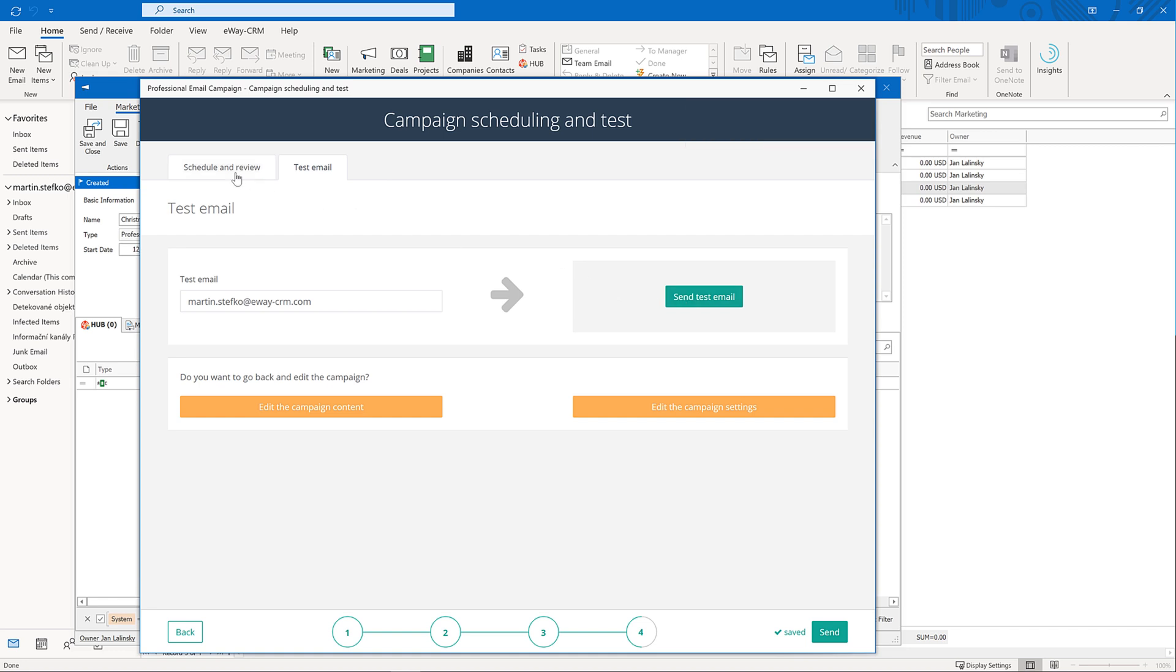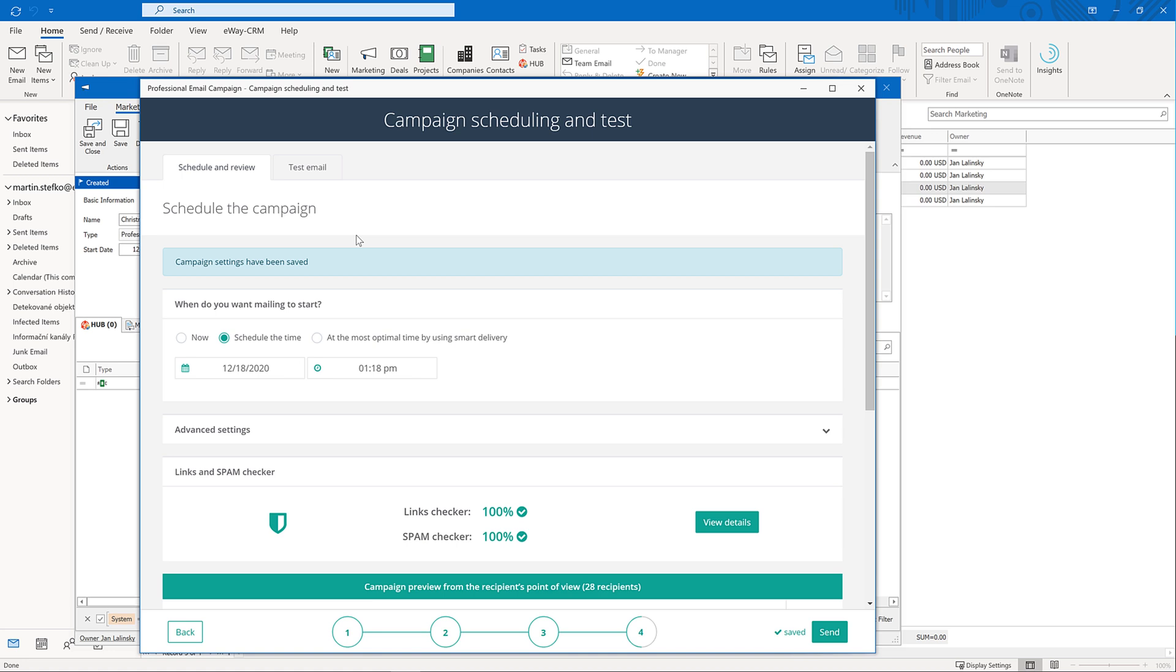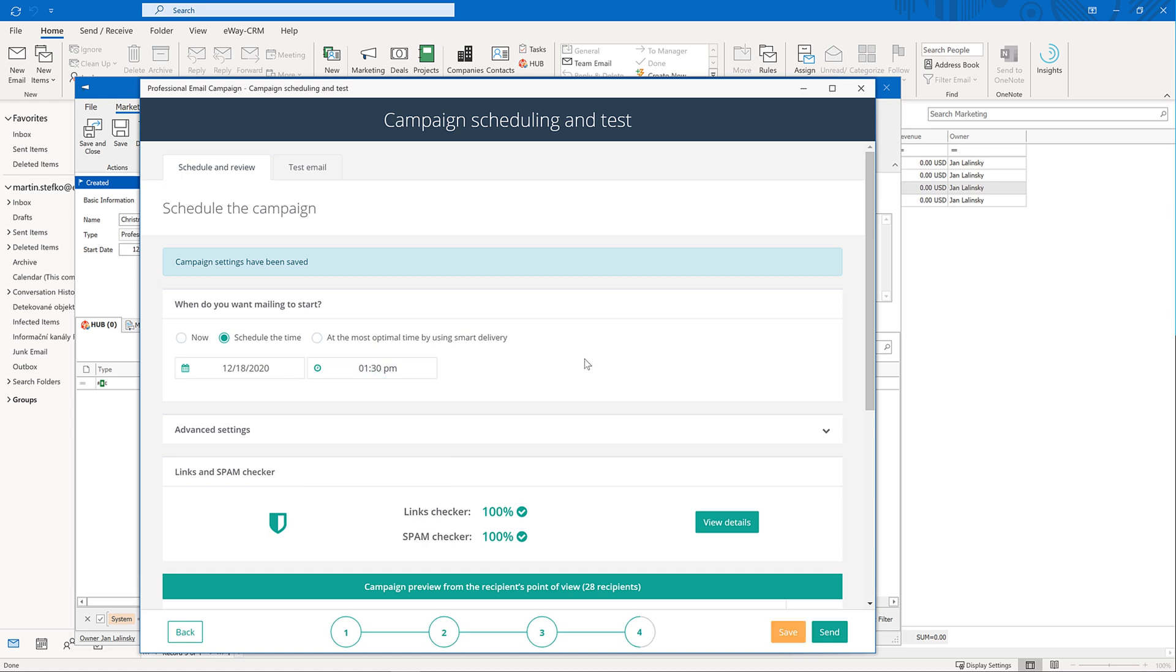Last but not least, you can choose when you want to send the email. Now, at a specific day and time, or using the smart delivery. The smart delivery contains a unique AI that automatically sends the email the time that's most suitable for each recipient. The algorithm learns when your contacts open your emails the most and uses that day and time in your future campaigns. Just select the interval and the smart delivery chooses the best time. This approach can significantly improve your delivery rates.